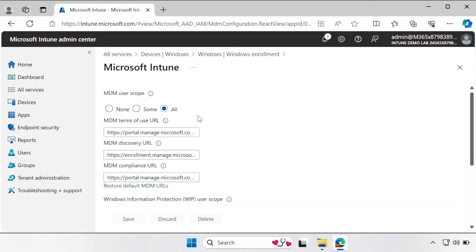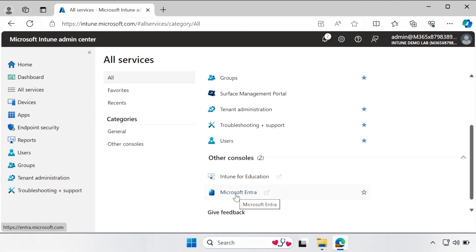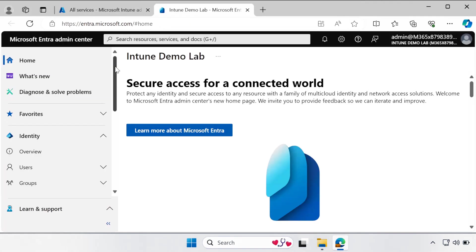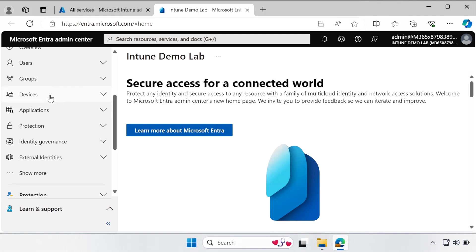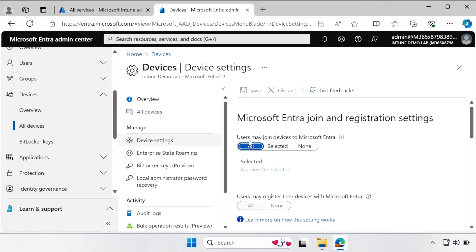The next step is to ensure that users are allowed to join devices to Microsoft Entra ID. To check that, click on All Services and then click on the Microsoft Entra portal. Within the Entra portal, select Devices and then All Devices. Under Device Settings, ensure that 'Users may join devices to Microsoft Entra' is set to All. If it is configured as None, set it to All or Selected Users. In a production environment, this is mostly configured for all users.